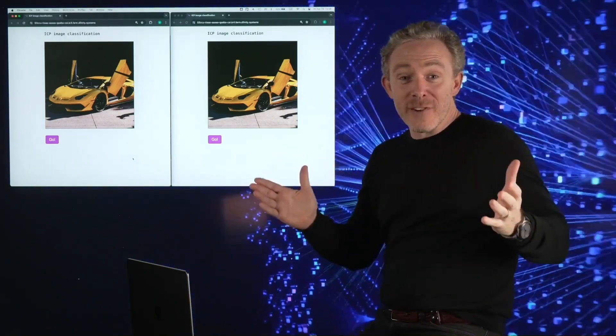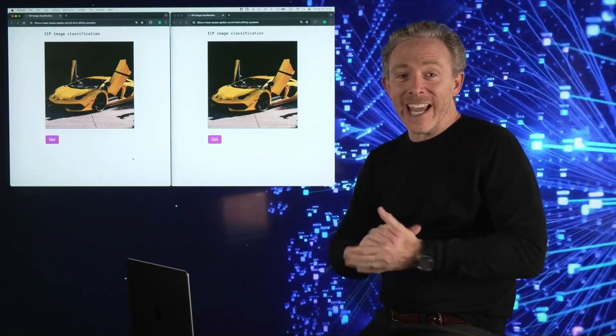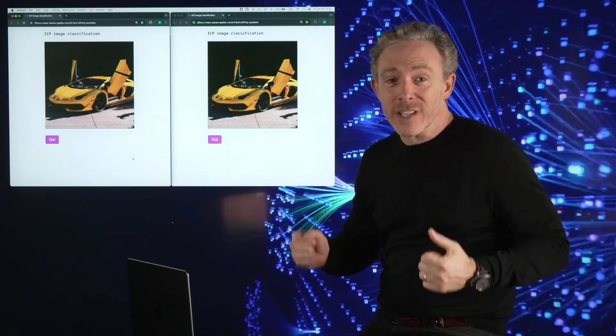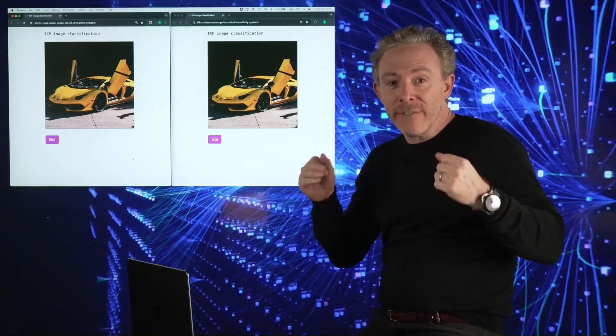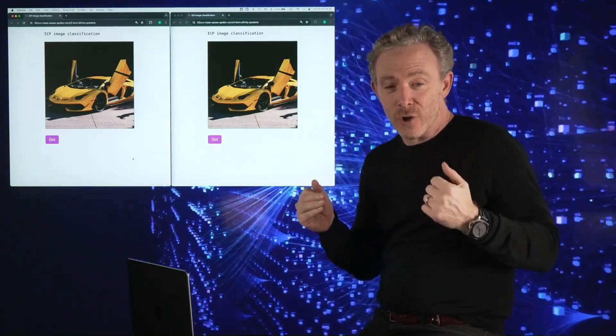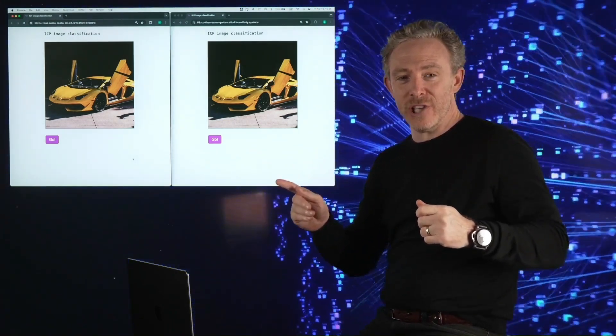Hello, everybody. Thanks for joining again. Today, I'm going to give you a second amazing demo of AI that's running as a smart contract on the Internet Computer blockchain.